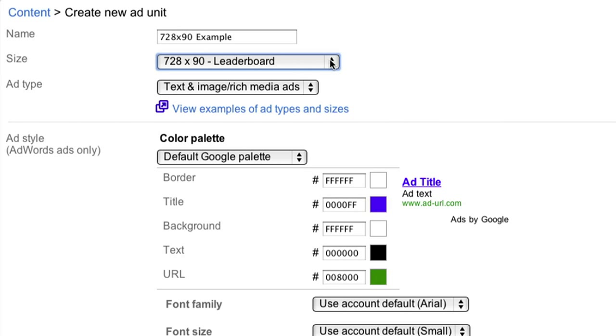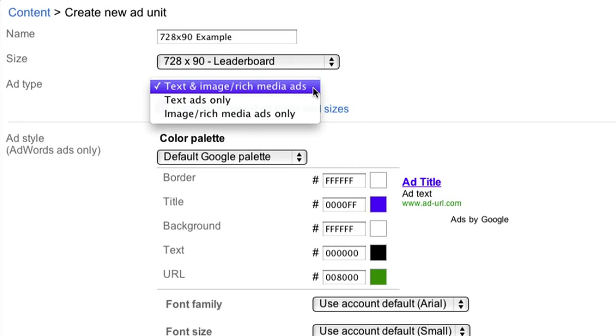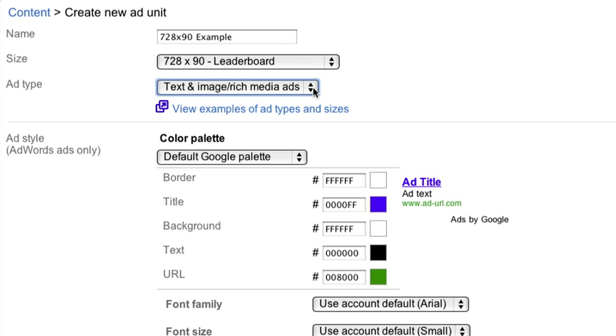Now you'll select your ad type. In order to maximize your revenue by allowing all eligible ads to compete to show on your site, we recommend you select Text and Image/Rich Media Ads from the drop-down.